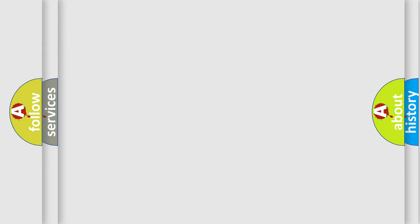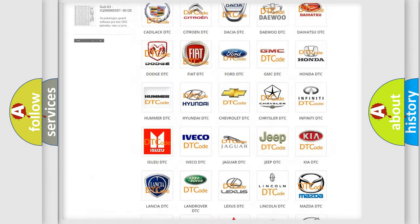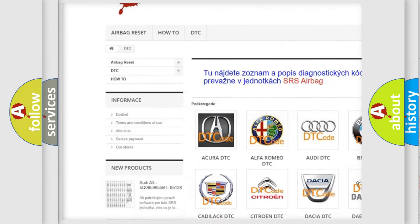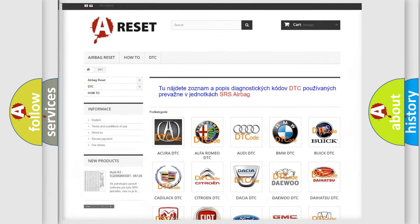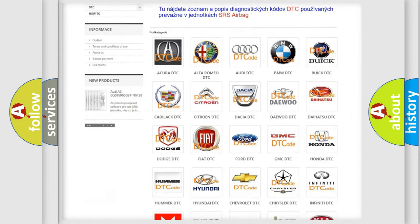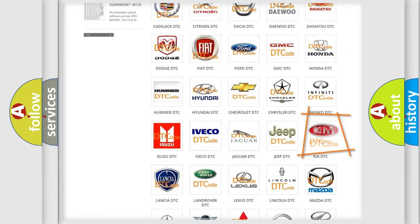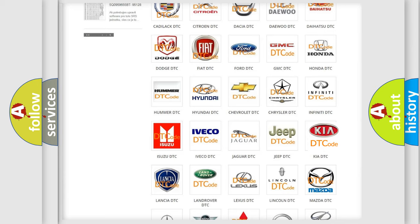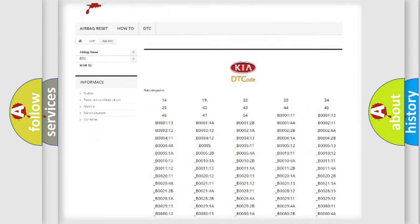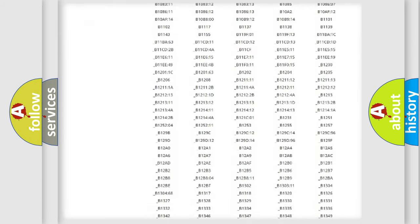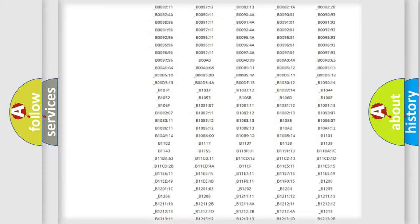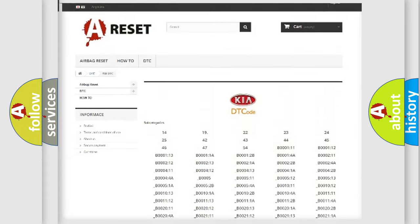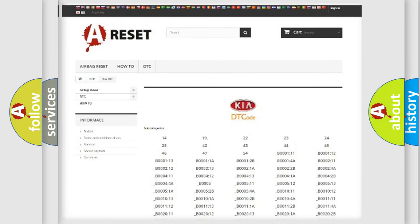Our website airbagreset.sk produces useful videos for you. You do not have to go through the OBD2 protocol anymore to know how to troubleshoot any car breakdown. You will find all the diagnostic codes that can be diagnosed in KIA vehicles, along with many other useful things.